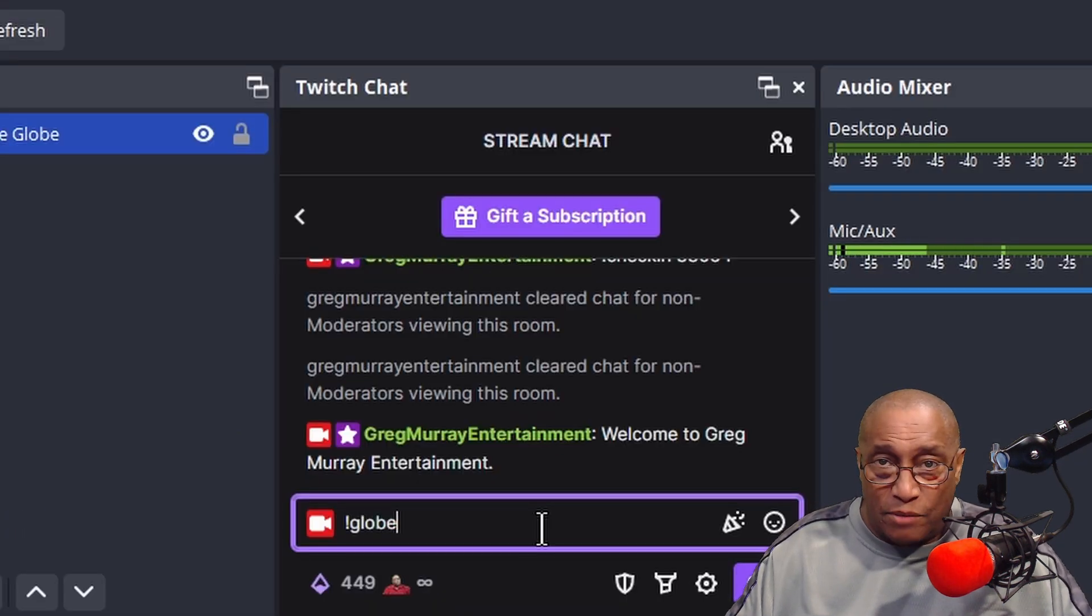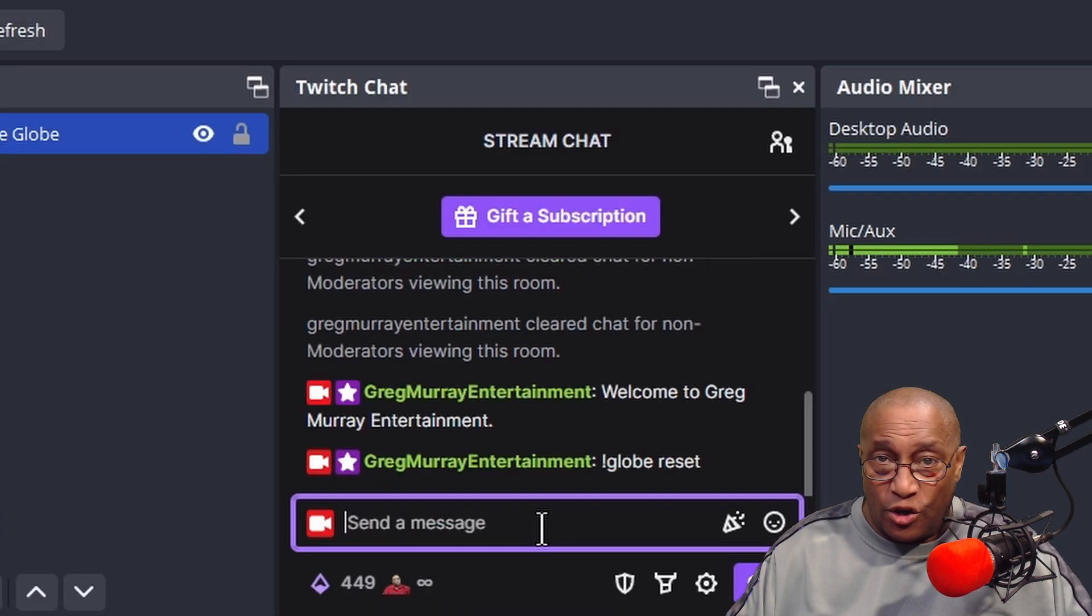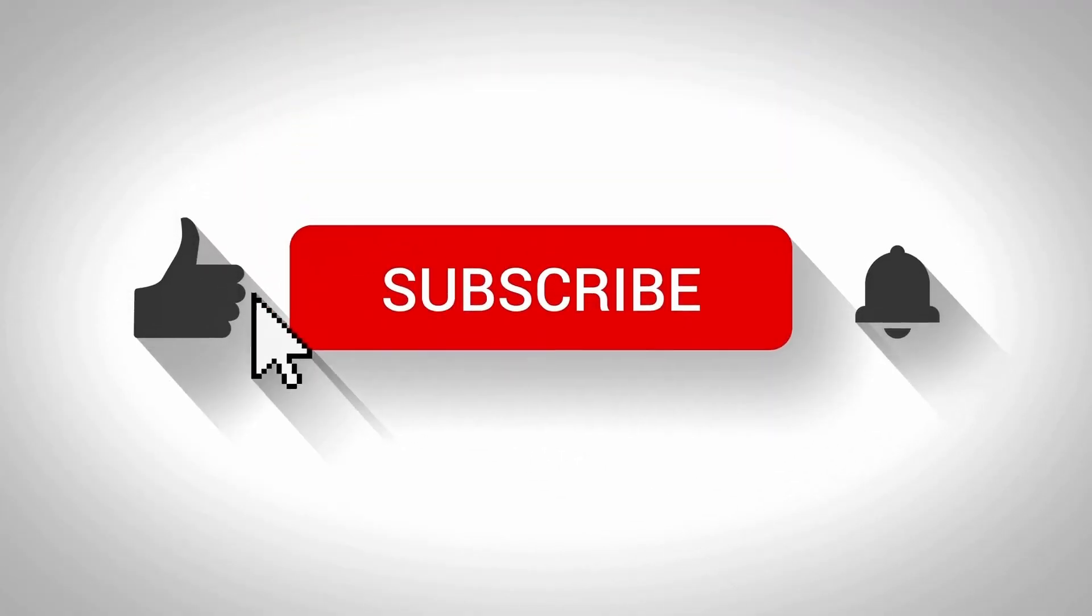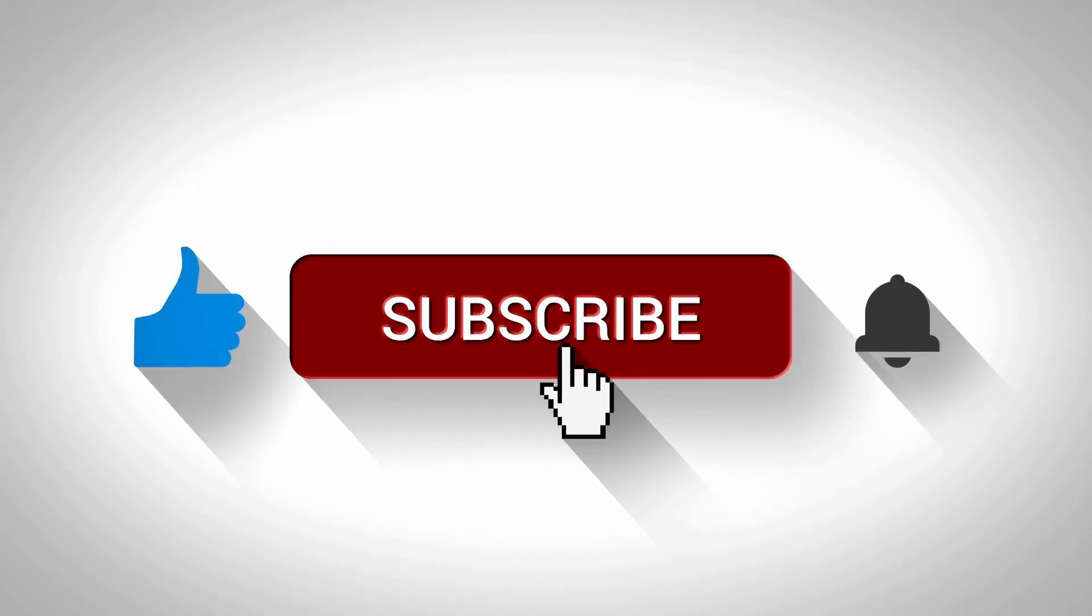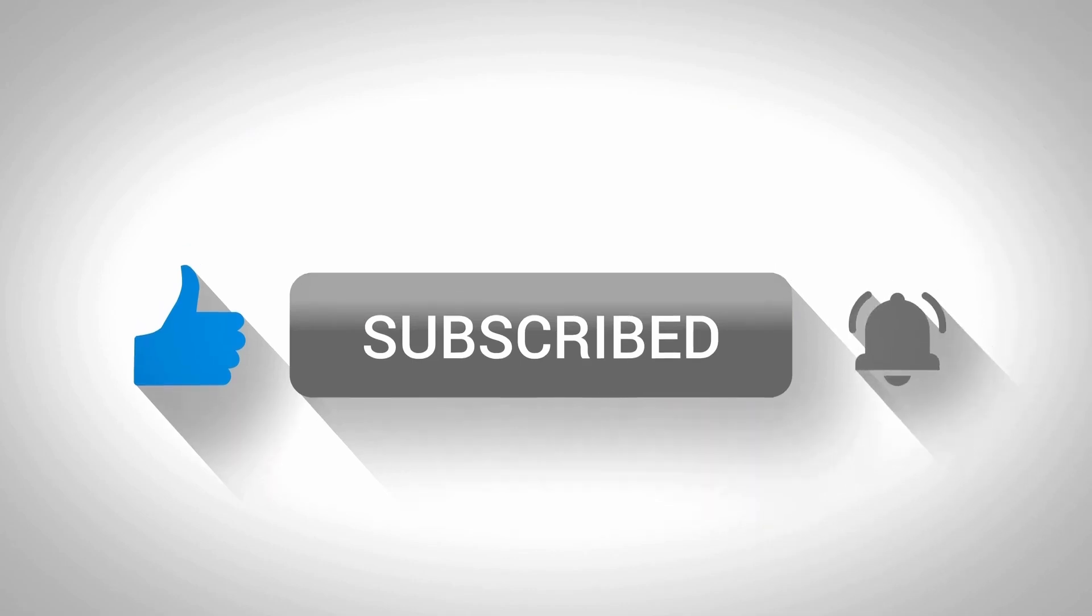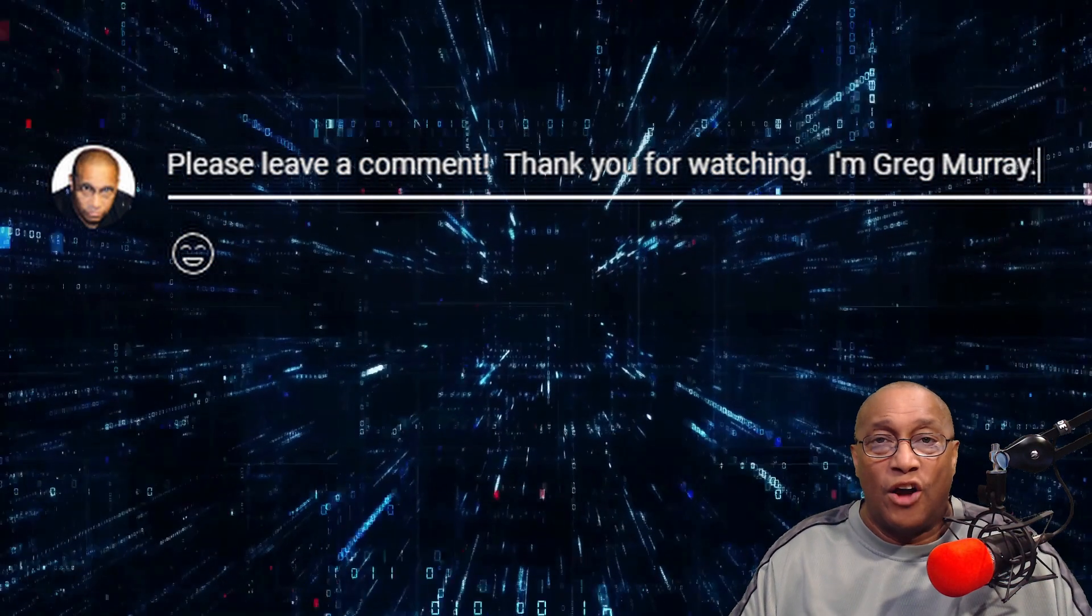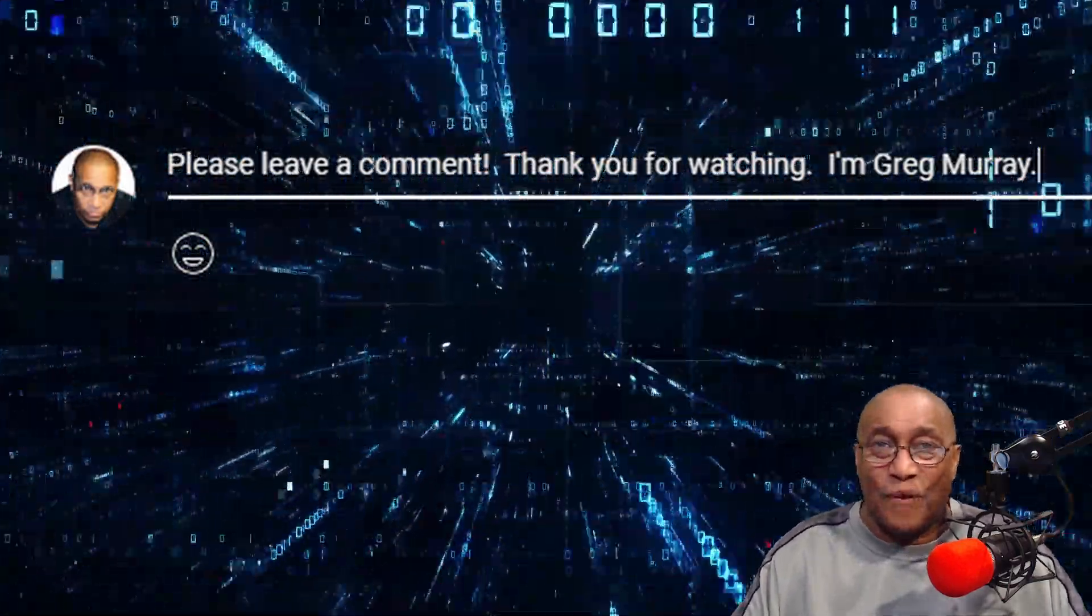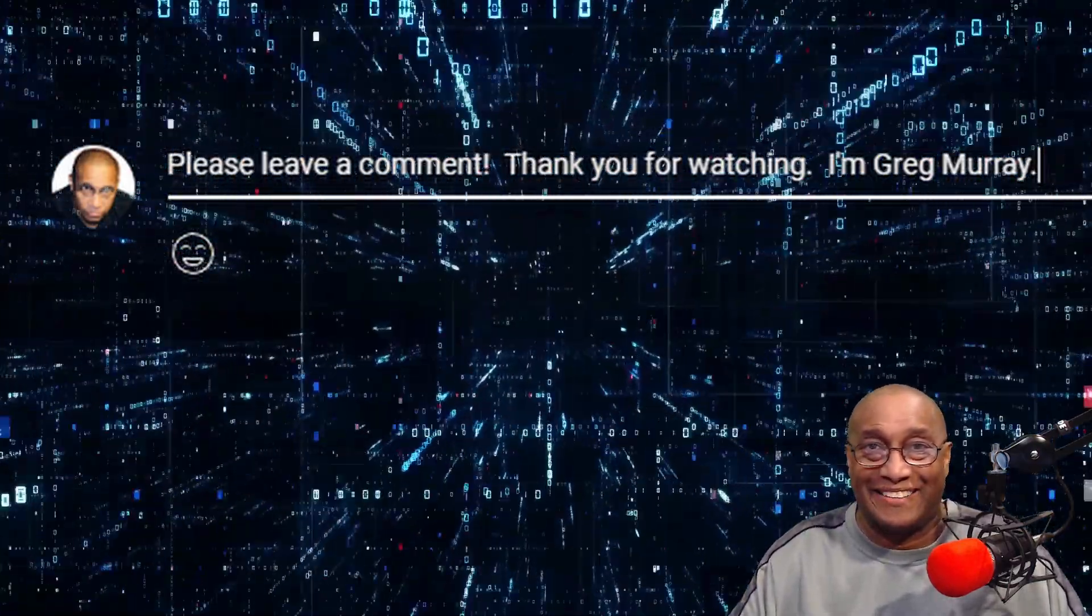If you found this video helpful, please do me a favor and hit the like and subscribe buttons. To get videos when I make them, hit the bell icon to be alerted each time I post a new video. Also, please do leave a comment down below. Thanks for watching, I'm Greg Murray.